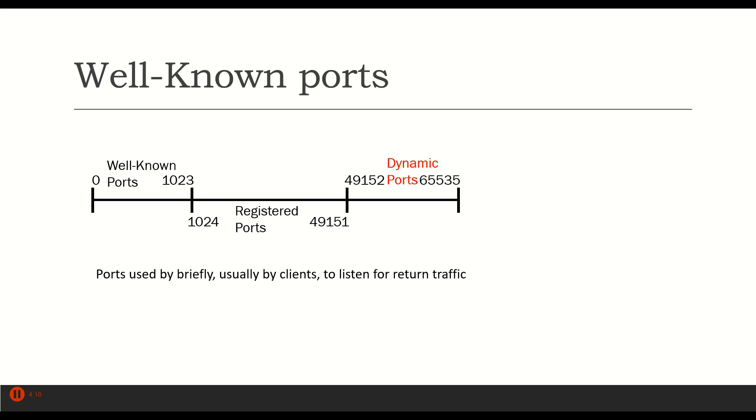But at the same time, I would give it a source port number of maybe 50012. That way, when the information came back to my computer, my computer can recognize it. It'll open up a firewall hole for that particular port and allow that information in.